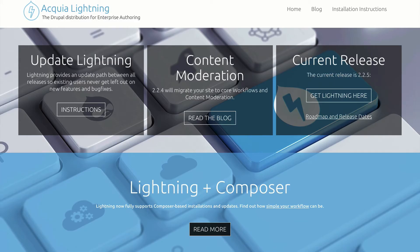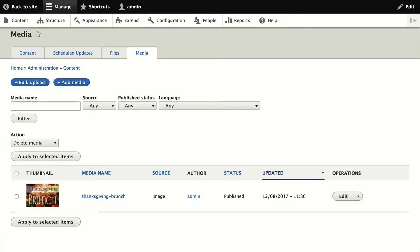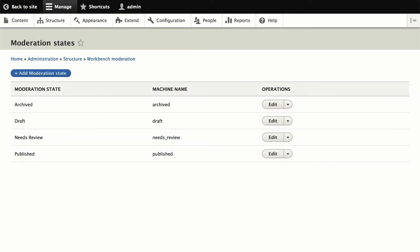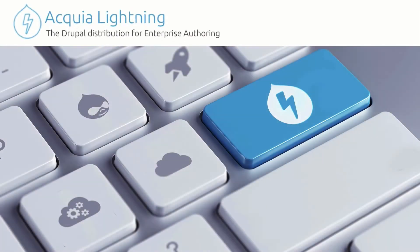Well, not anymore, because that's what Lightning brings to the table. It brings those three elements: media management, layout management, and workflow management, in a more complete, feature-rich Drupal experience.